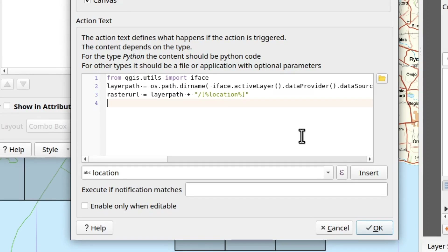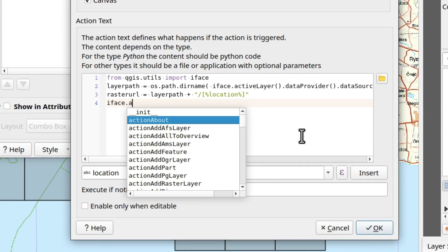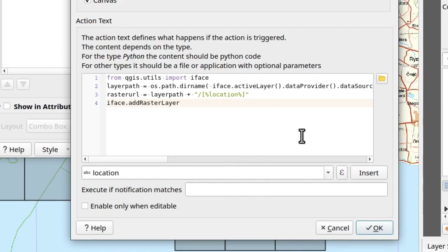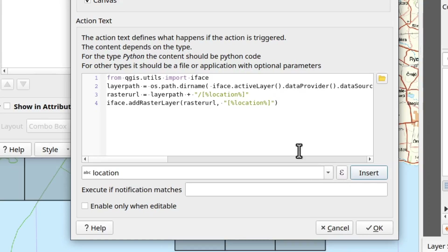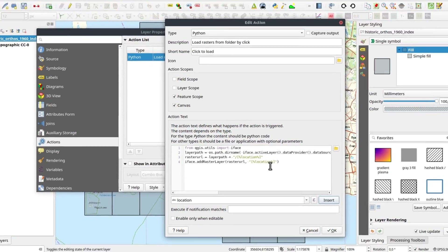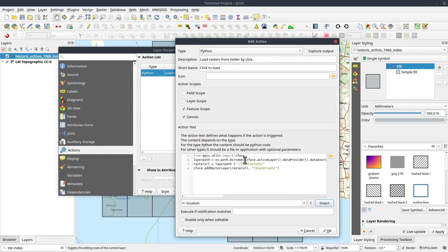Finally, I need to load this layer into the canvas, so I use `iface.addRasterLayer()`. This takes two inputs: the `raster_url` and a name. I could name it anything — this is what will show up in the layers list — but I will include the `location` attribute here as well, which will print out the file name in the layer list. That's it.